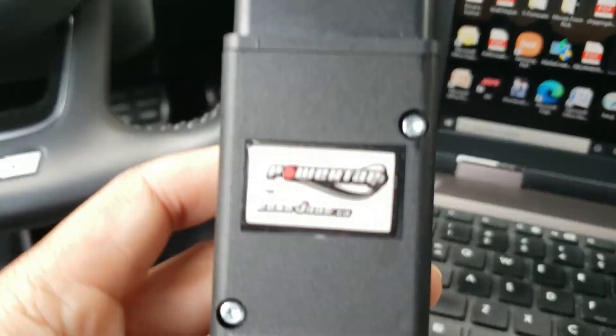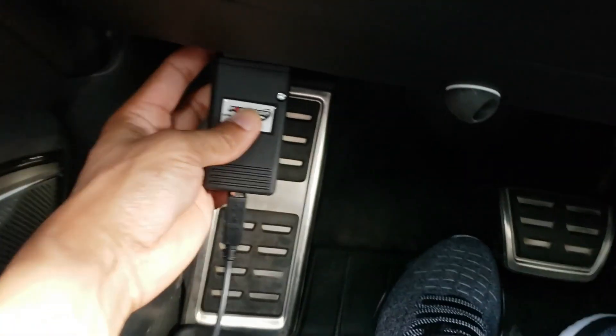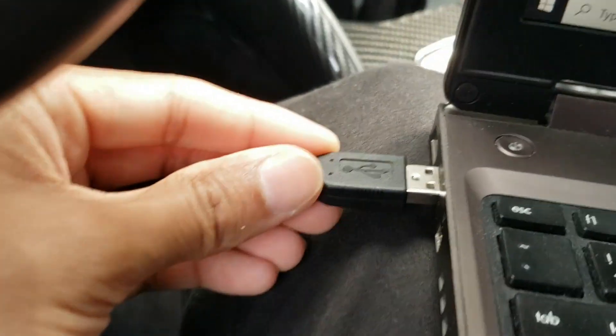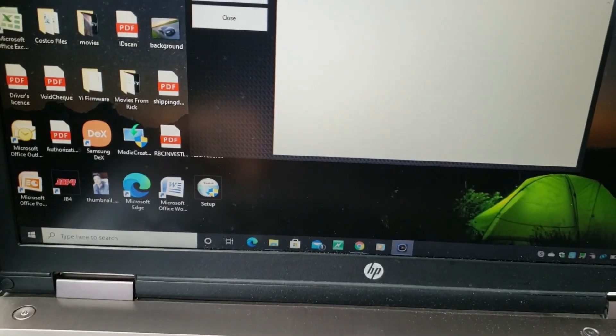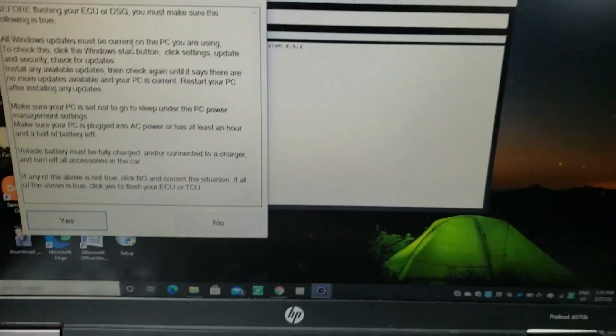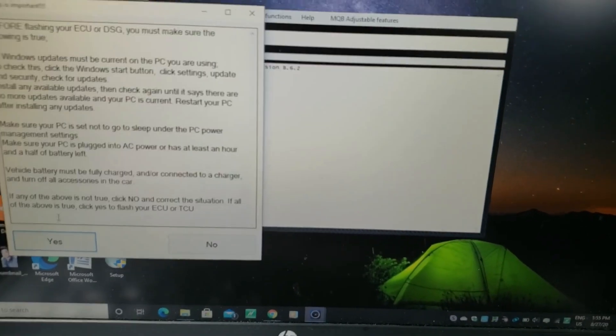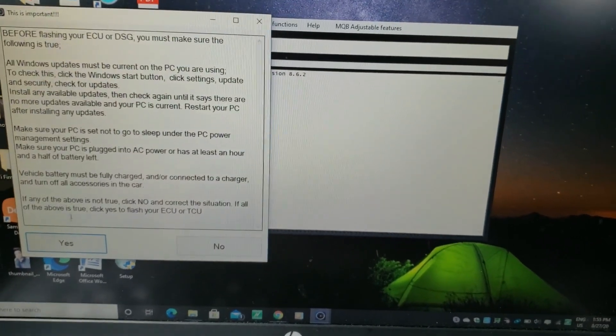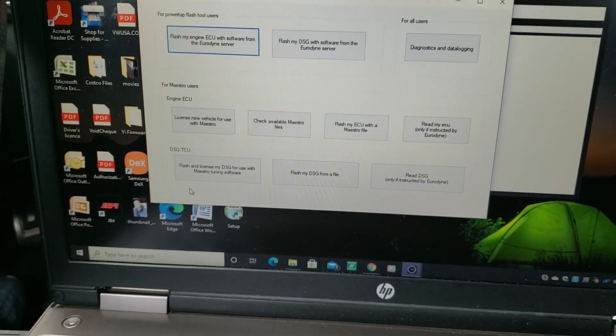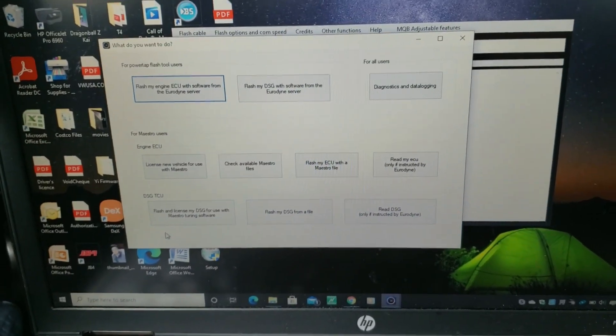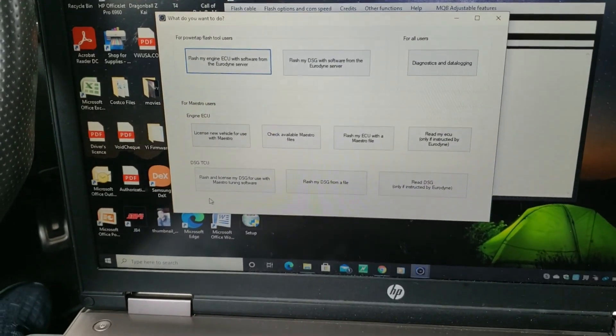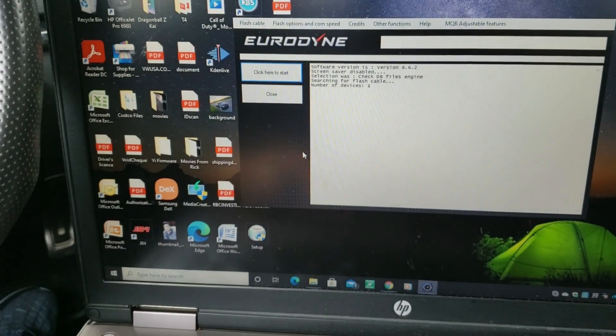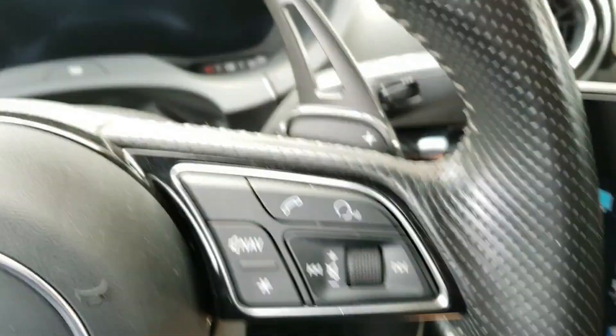Next up, you're going to want to connect your Eurodyne power tap and connect by USB. Then we can start the software up. So guys, before you flash or anything like that, make sure that you turn off your sleep mode on your laptop and your screen saver mode as well. The first thing we need to do is basically we need to send our basemap file to your tuner. So what you're going to do is check available maestro files. Click that. Make sure your ACC power is on.